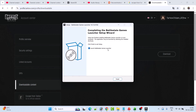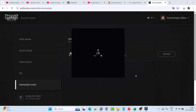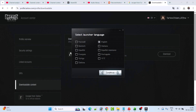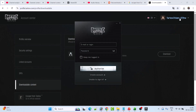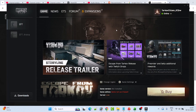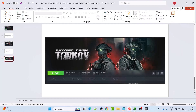Then again launch the Battlestate Games Launcher by clicking Finish. Log in with the same Gmail ID. Once logged in, it will again show game not purchased with a Buy option — close the launcher, go to Steam, select Escape from Tarkov, and click the Play button. This will launch the game and you will not receive the error.